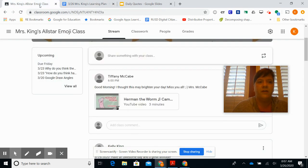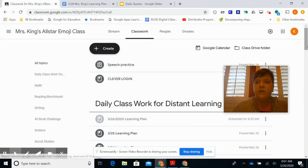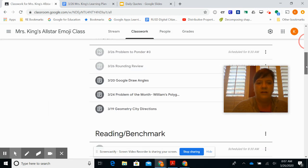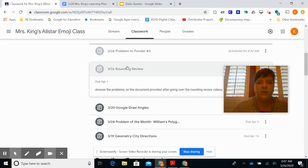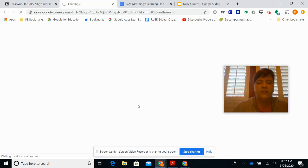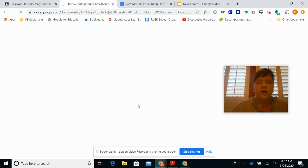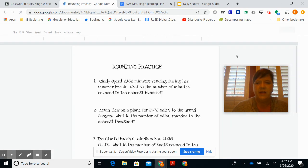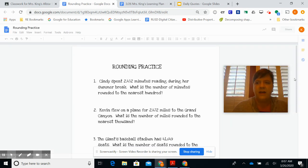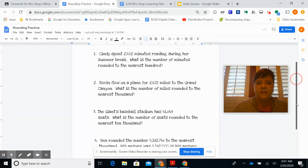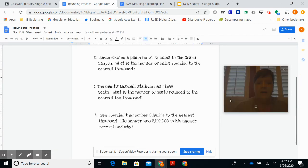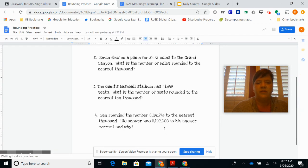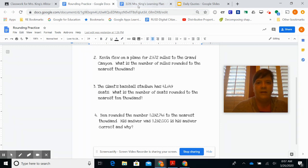In Google Classroom there is a link for a rounding practice activity. It is called Rounding Review and it is just four questions on some rounding numbers with hundreds and thousands and ten thousands, and then a question at the end to explain if Ben is correct and why he's correct.